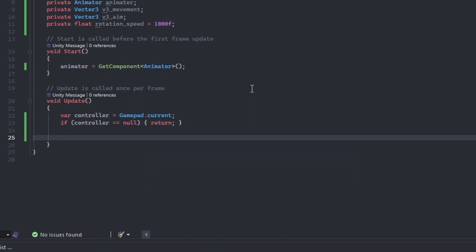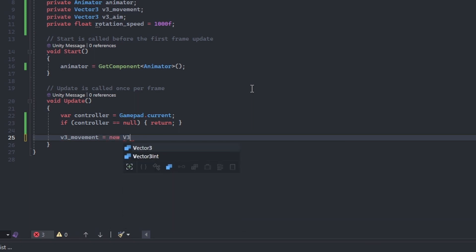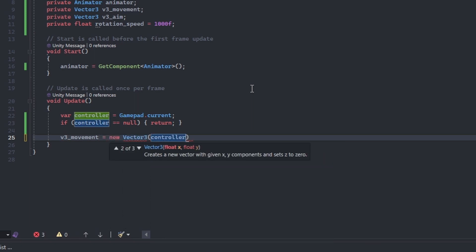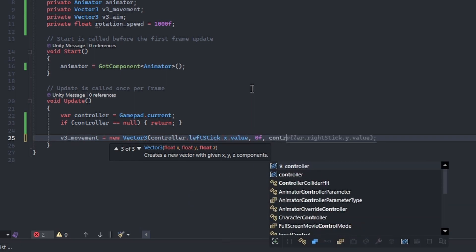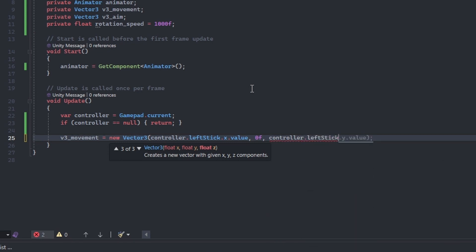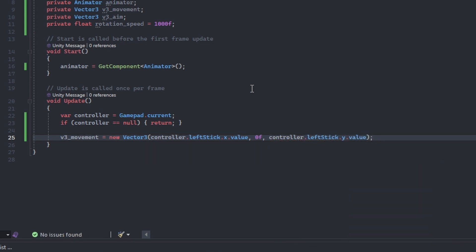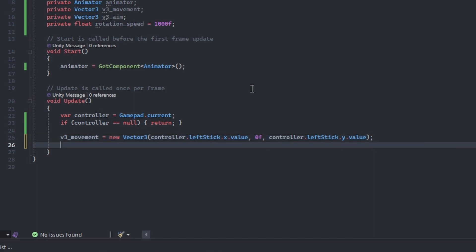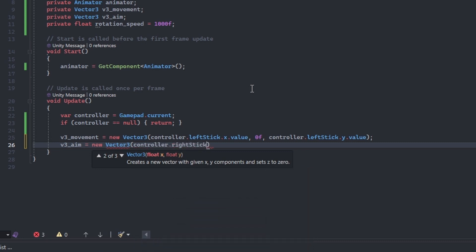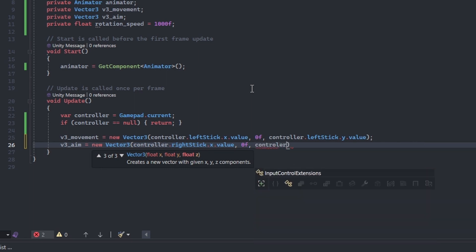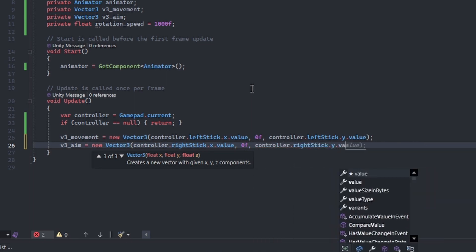Now that we have access to a controller, let's set our Vector3 fields. Start by setting v3_movement equal to a new Vector3, passing controller.leftStick.x.value for the first parameter, zero for the second, and controller.leftStick.y.value for the third. Set v3_aim to a new Vector3, passing controller.rightStick.x.value for the first parameter, zero for the second, and controller.rightStick.y.value for the third.